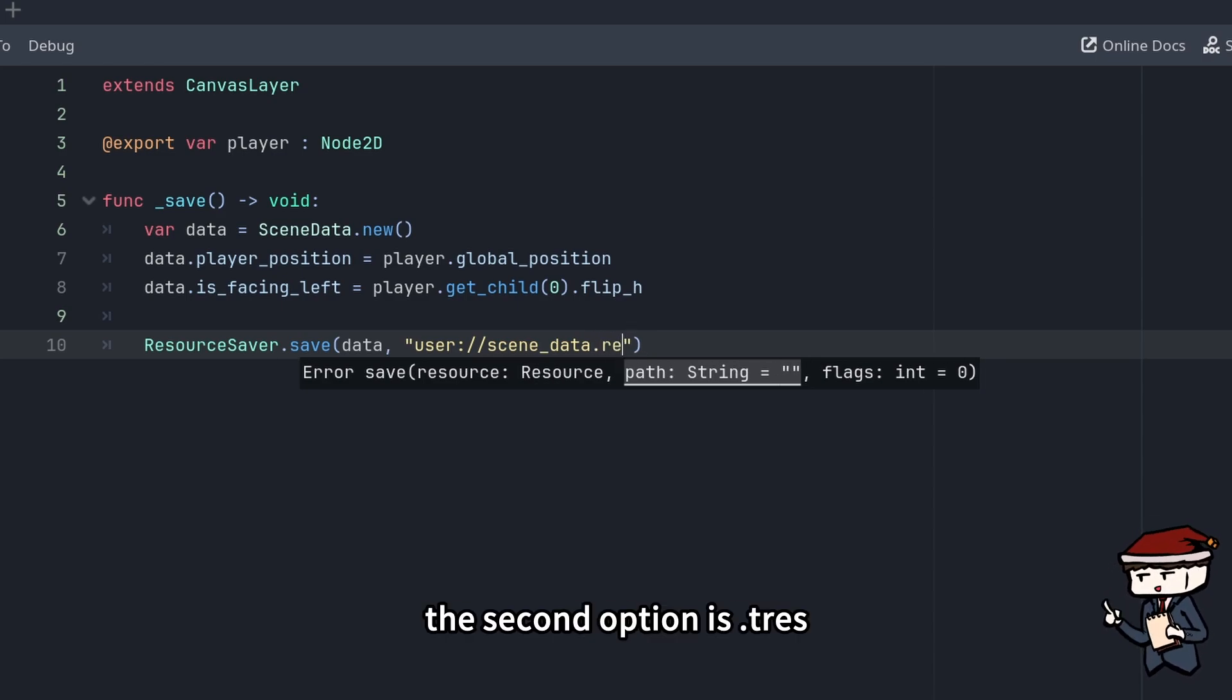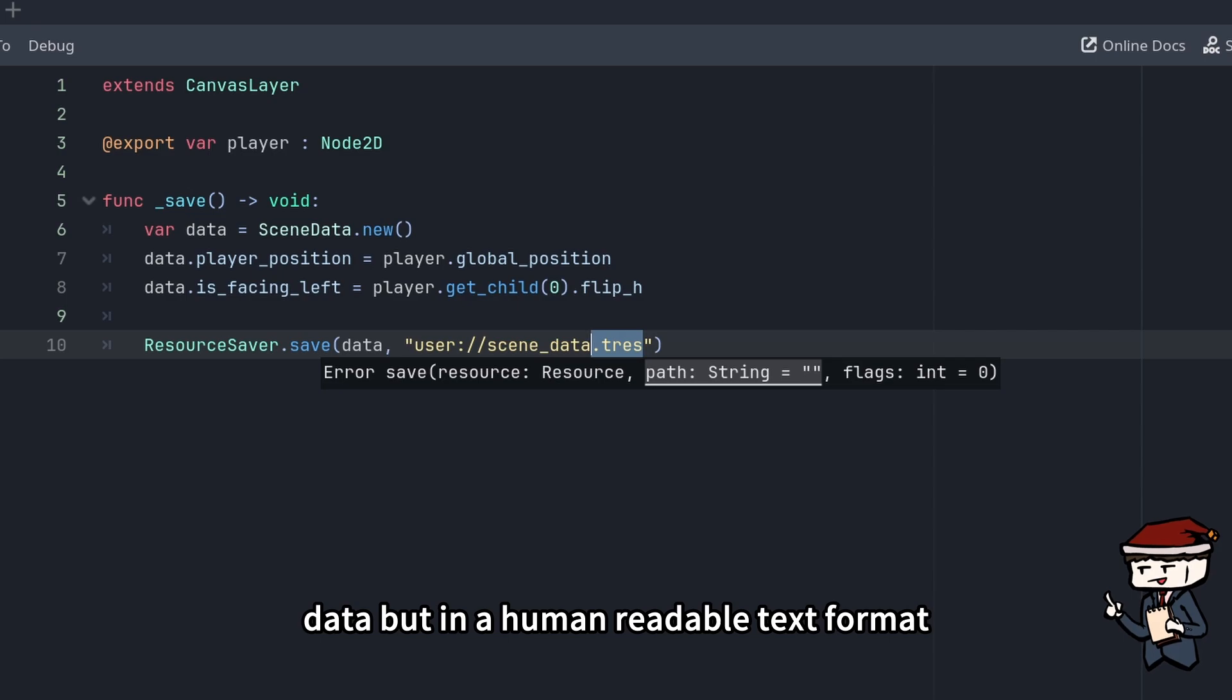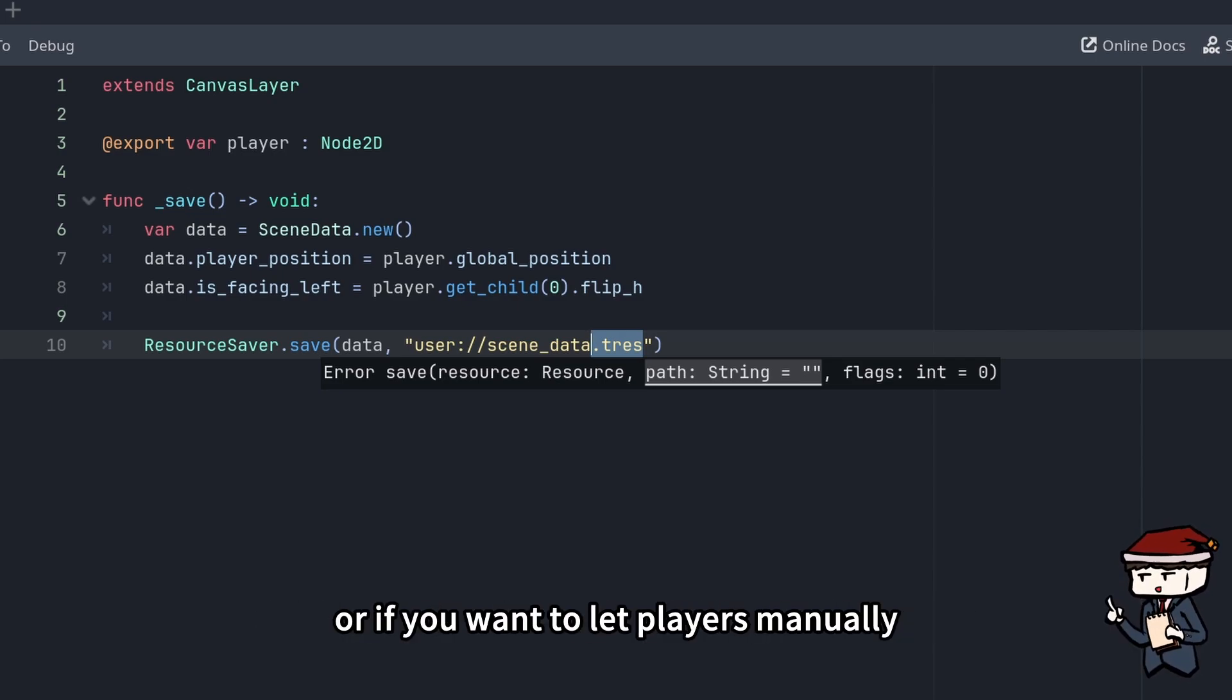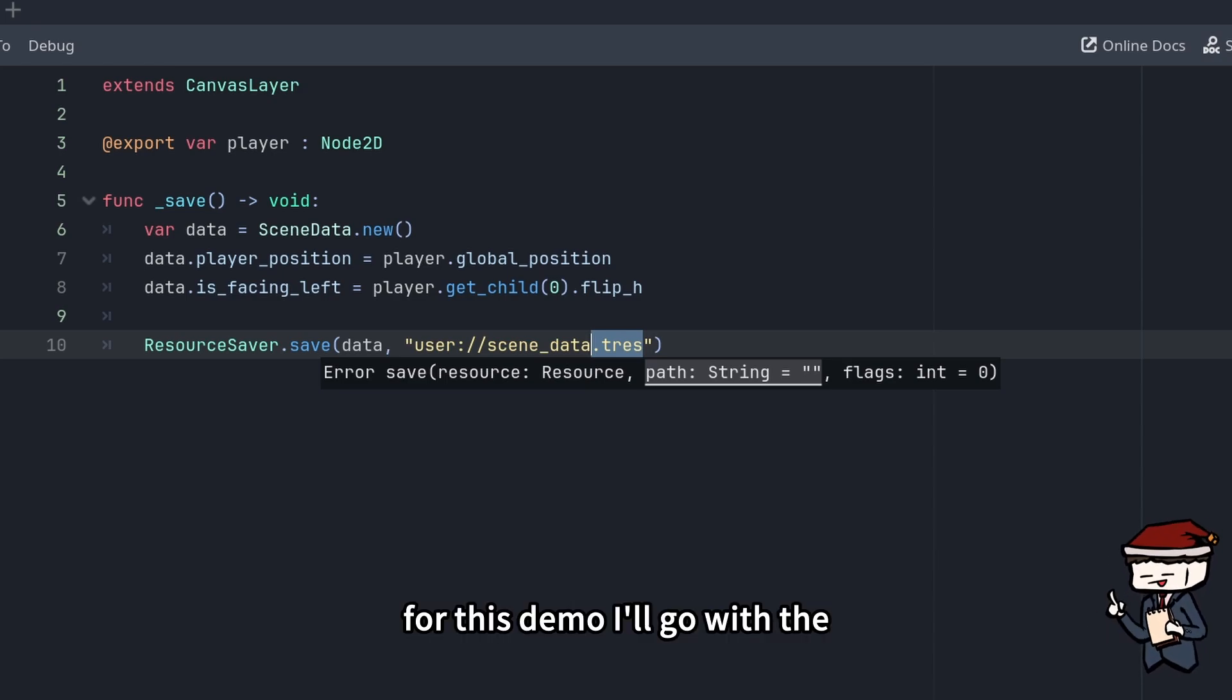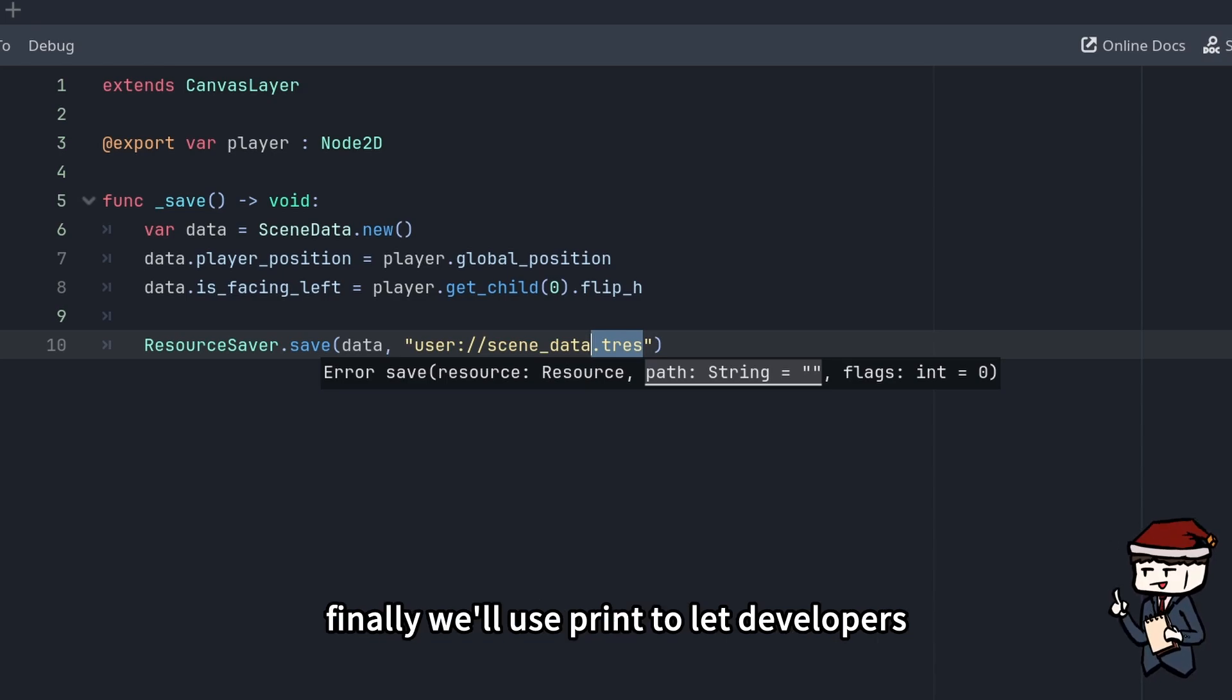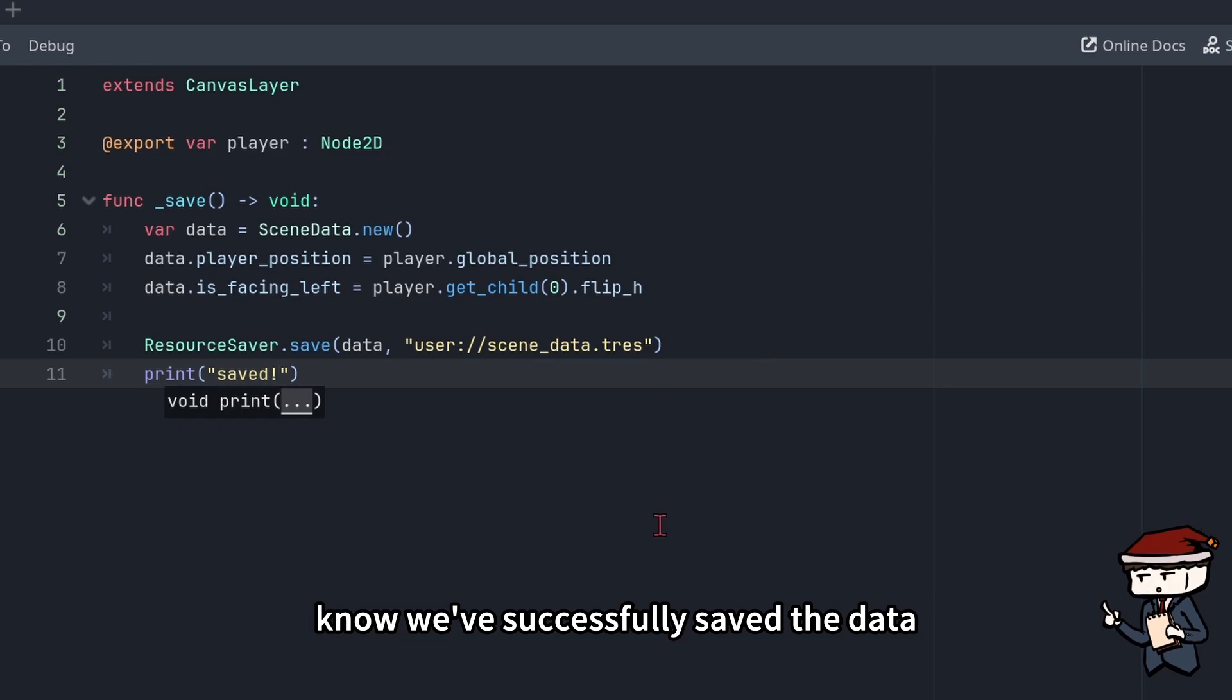The second option is .tres, which saves the same data but in a human-readable text format. This is great for debugging during development, or if you want to let players manually edit your save files, you can also go with .tres. For this demo, I'll go with the .tres extension for visualization purpose. Finally, we'll use print to let developers know we've successfully saved the data.